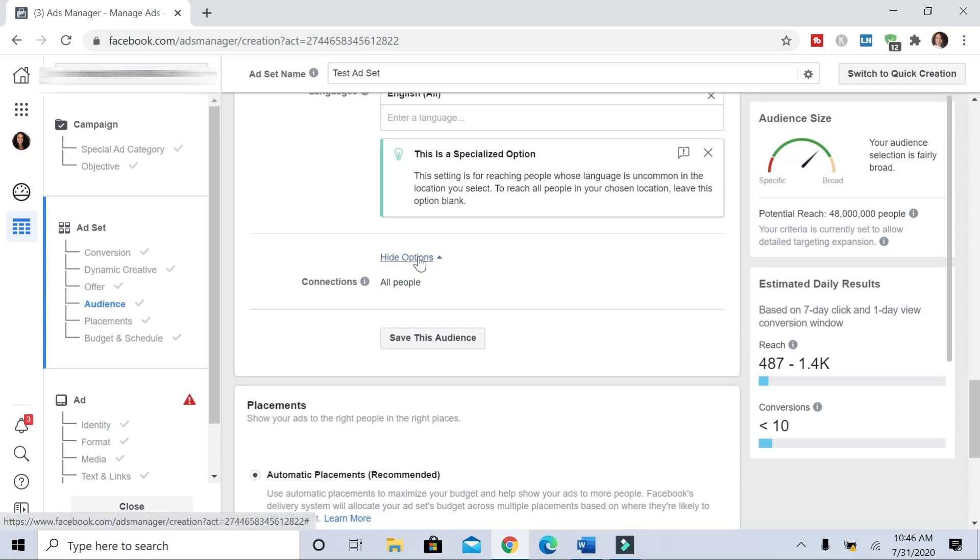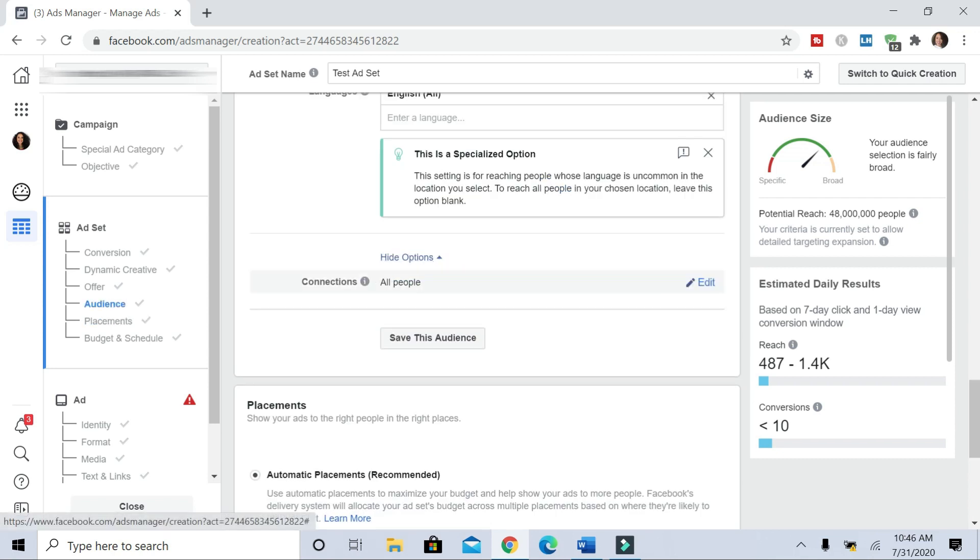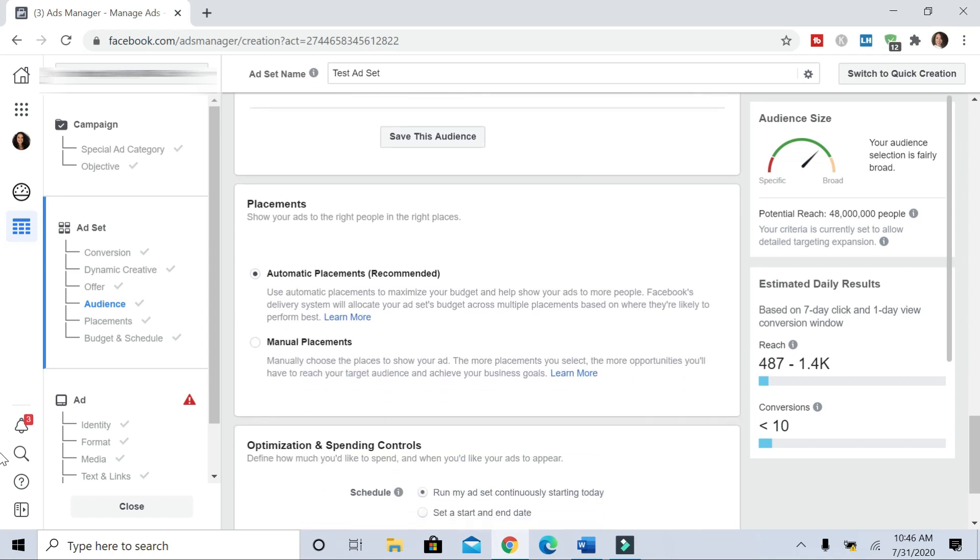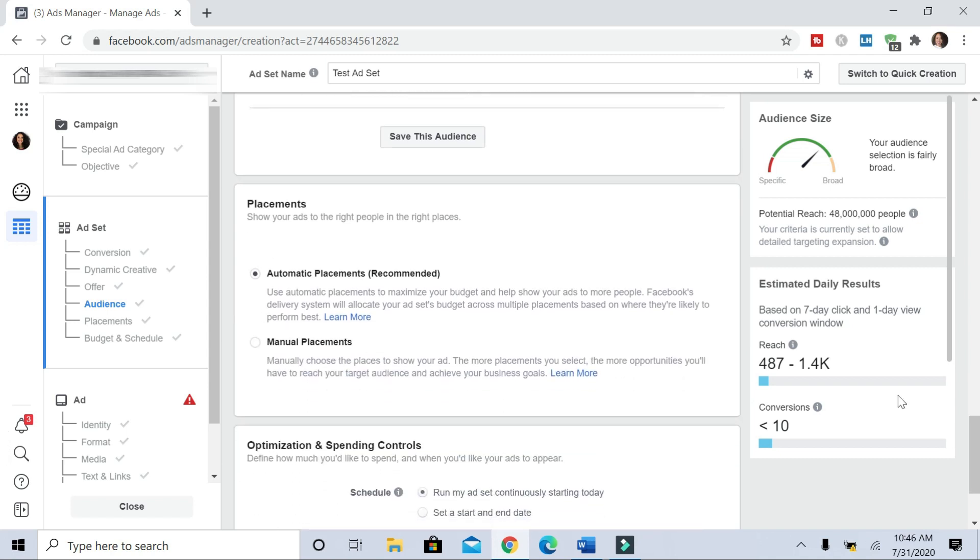So I'm going to do English all. I'll click show more options. We'll leave that as all people. Now there's automatic placements and then there's manual placements. Manual placements is when you have specific places that you want Facebook to show your ads.